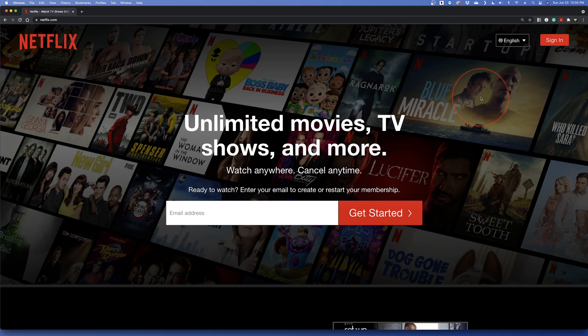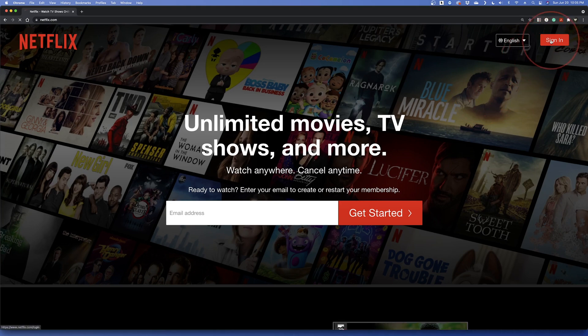Start by heading to netflix.com and making sure that you're logged into your account. I'll post a list of the genre and subgenre codes here in the video so that if you want to go check one out, you can make a note of the one that you want to see and copy the code and go to it. I'll also put a list in the description below so you can copy and paste if you want to do that.